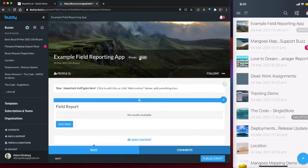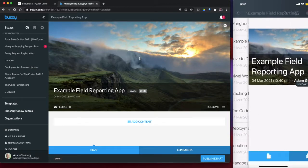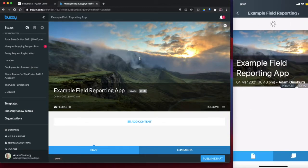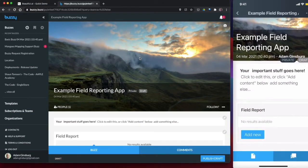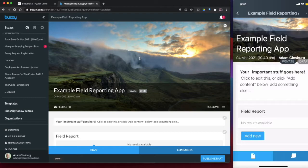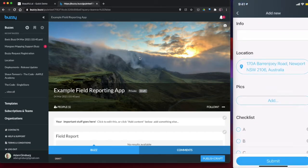And let's have a look at this working in the app on the right-hand side. So we'll see over here on the right, we've got that app that we just created. It's the example field reporting app. And if we had a look at that, we've got the form over there, and that is pretty cool.